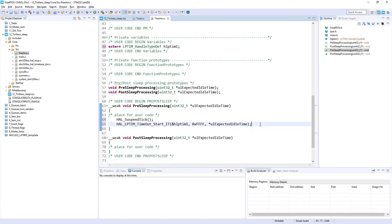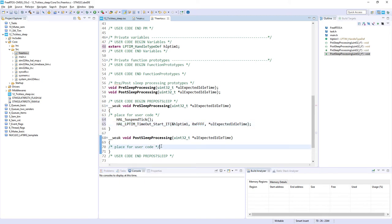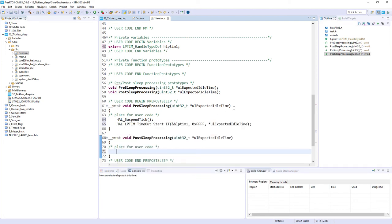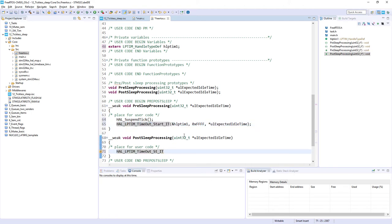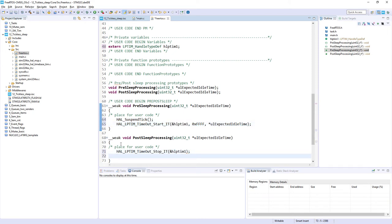That covers all operations within PreSleepProcessing. The next point is PostSleepProcessing — code that executes just after wake-up from low power mode. In step one we stop the Low Power Timer by calling the stop function with the handle to Low Power Timer 1. Then we resume Timer 6 for HAL operations using HAL_ResumeTick() with no arguments. After this we can compile the code and start a debug session.